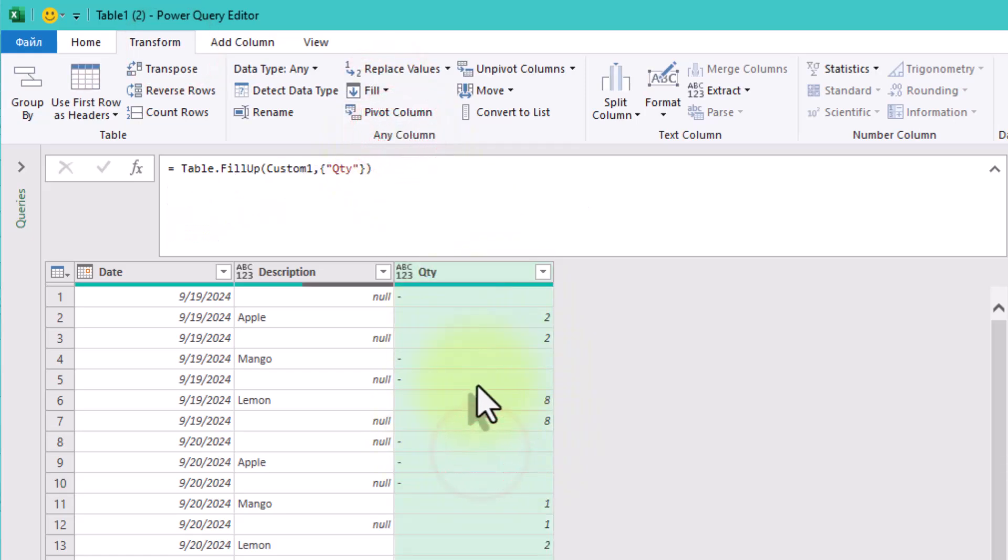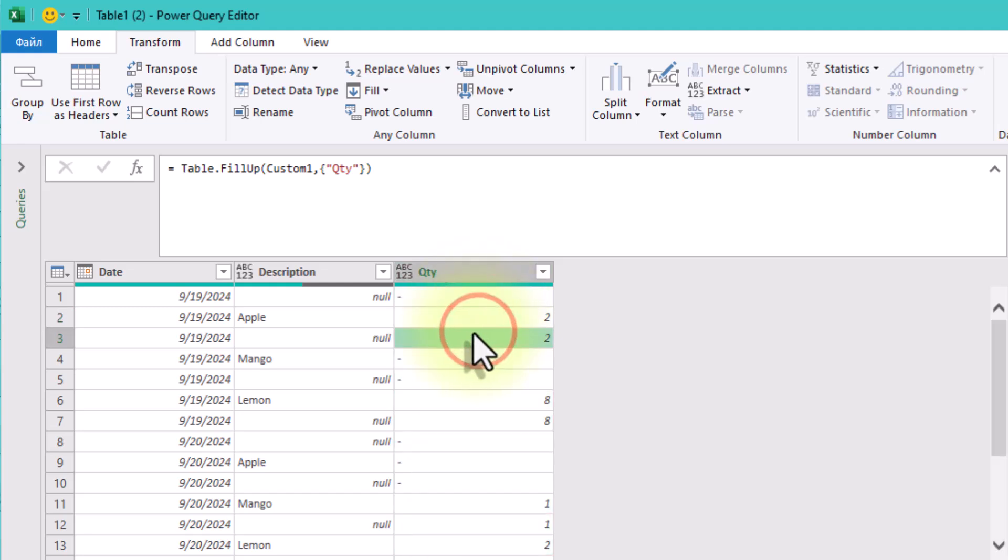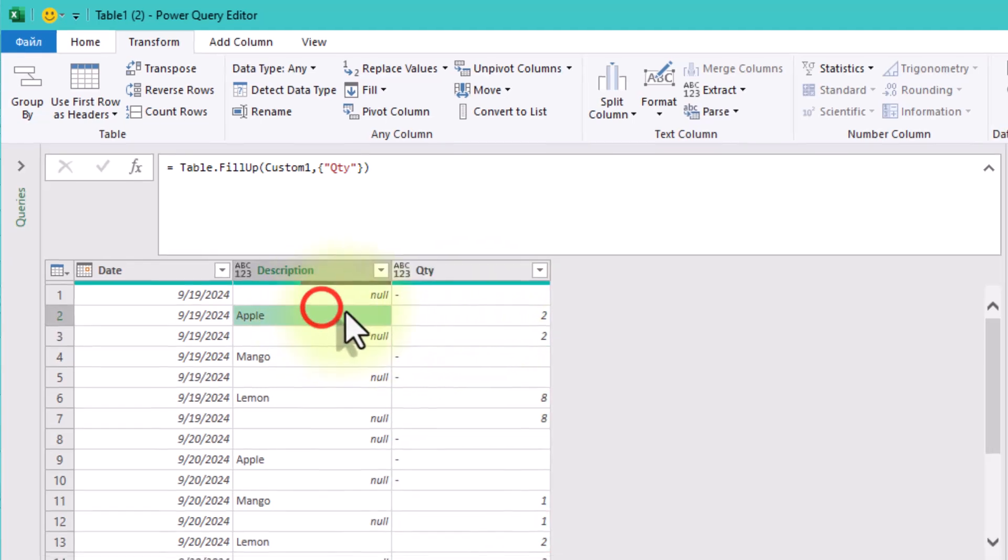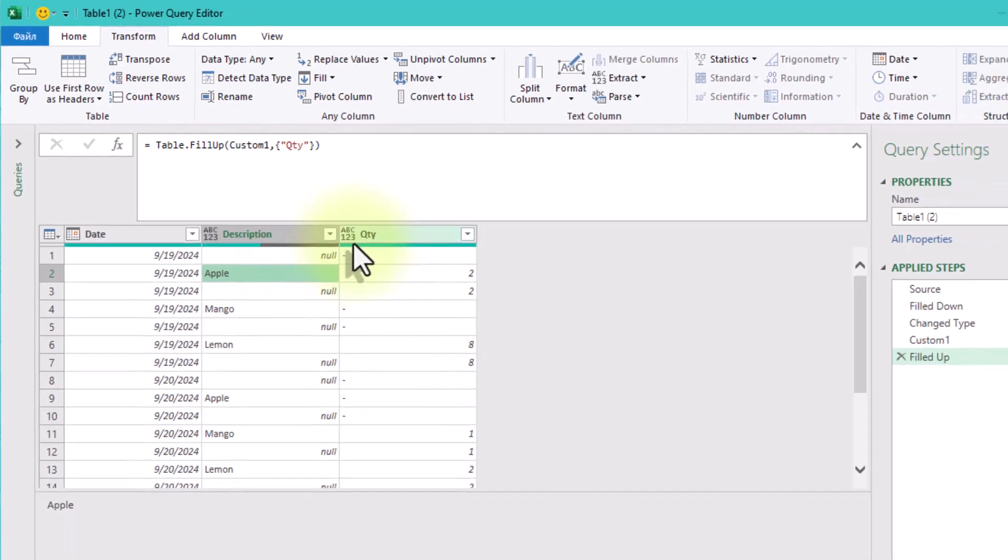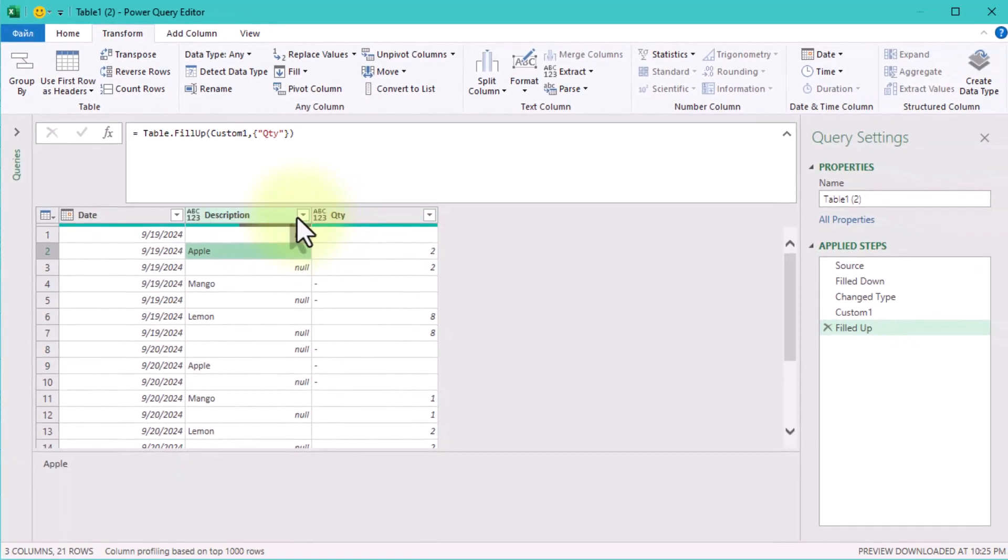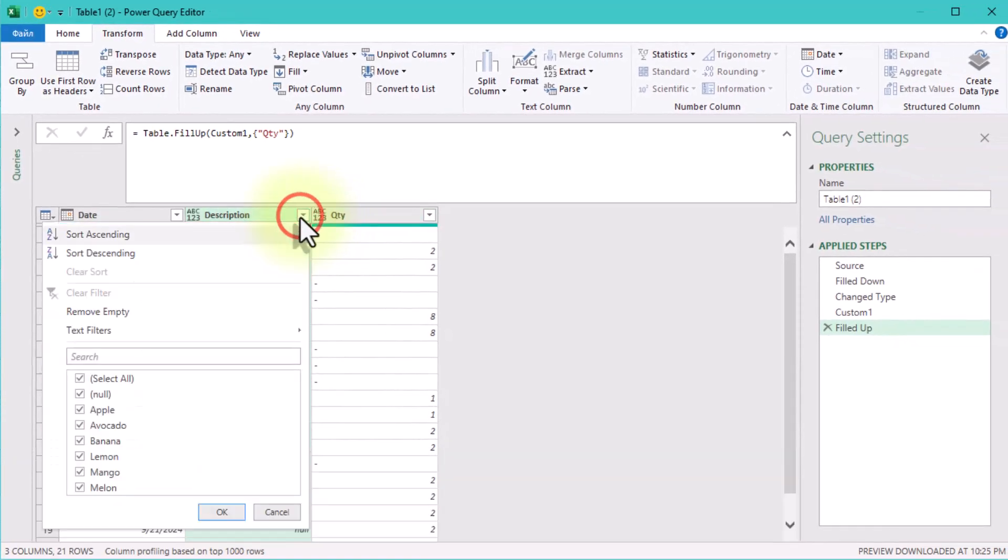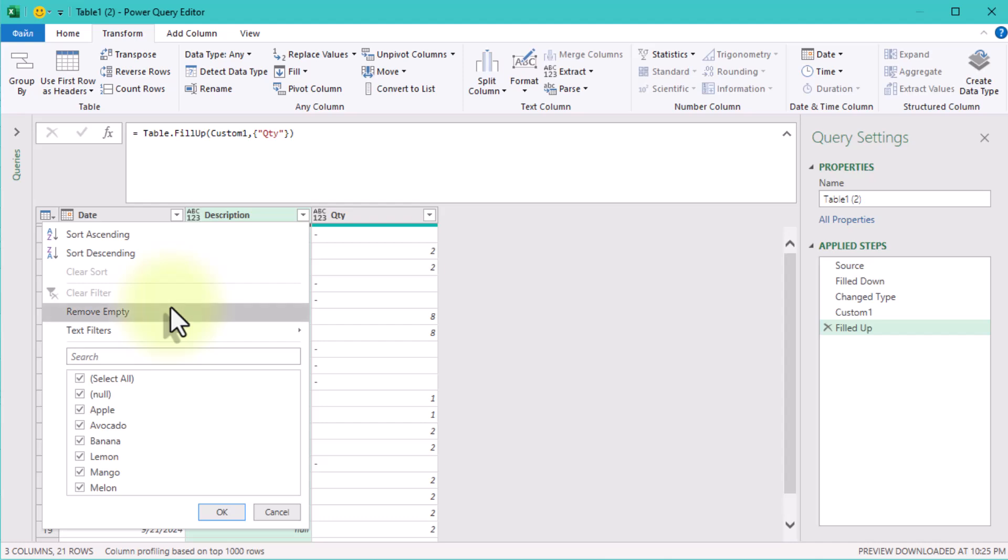Finally, we'll clean up by removing any rows where the description column is still blank. Here's how. Filter the description column to exclude null values. Apply the filter and boom, the table is normalized.